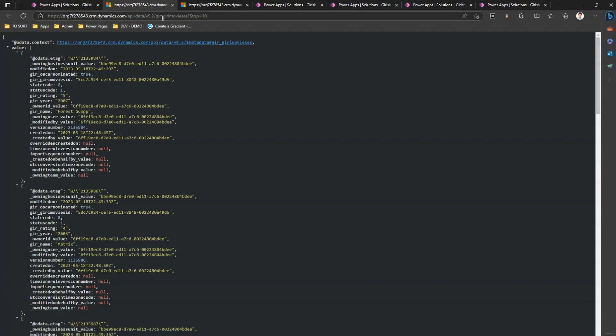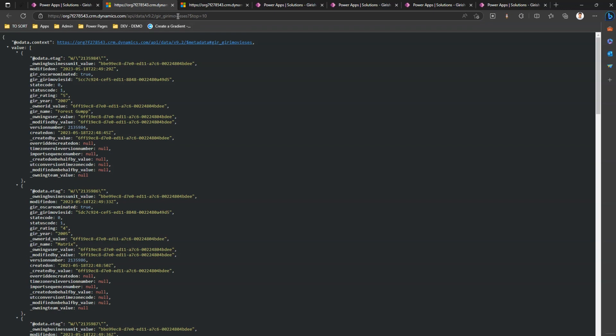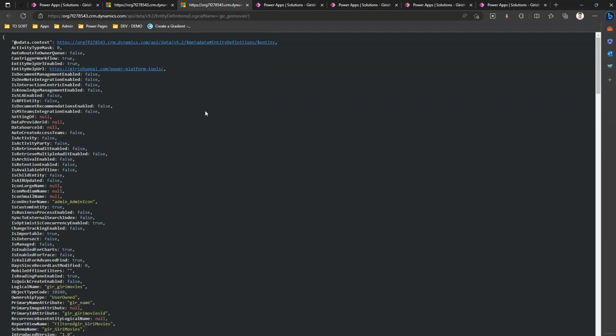If I click on this URL, here you will see a set name. Set name is represented over here. You may need to remember this thing whenever you form an API URL to extract entity value from your system.